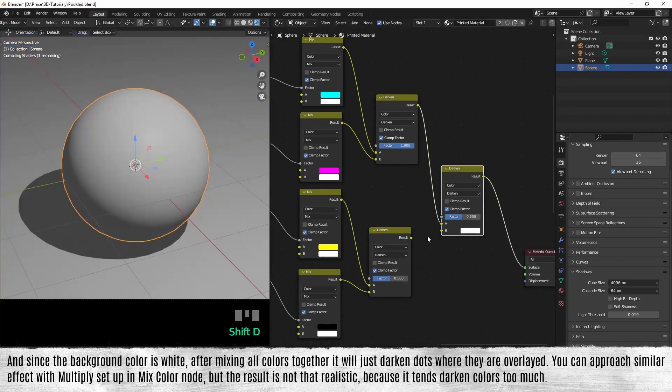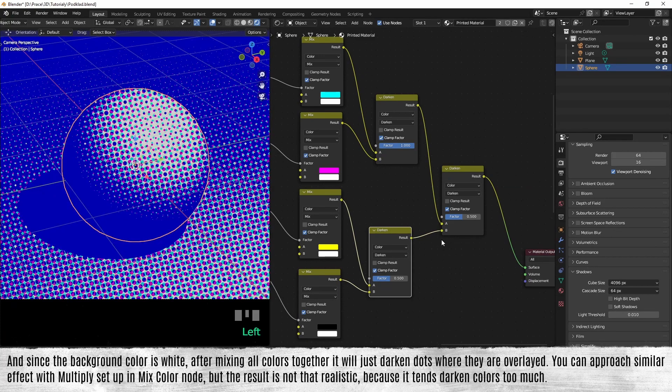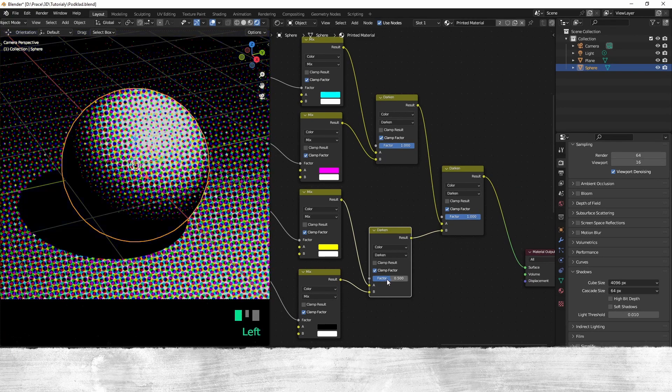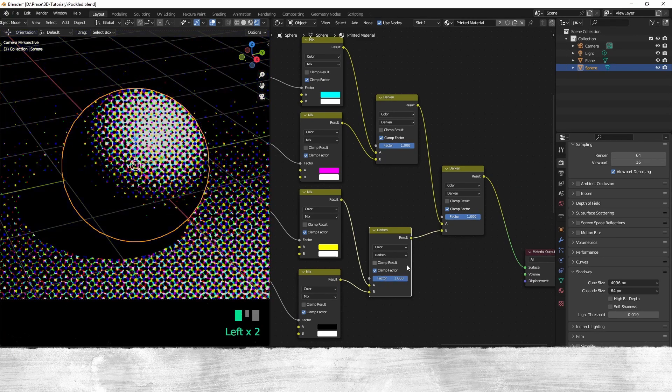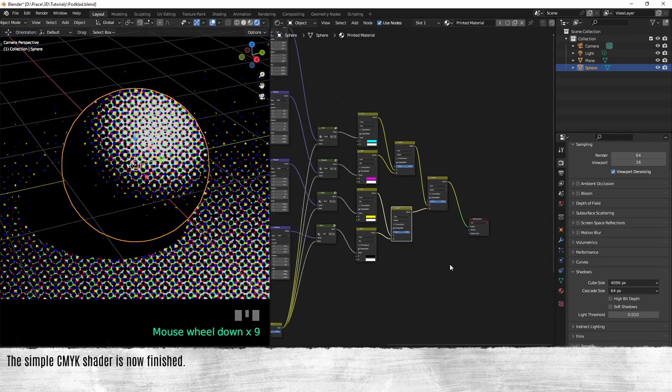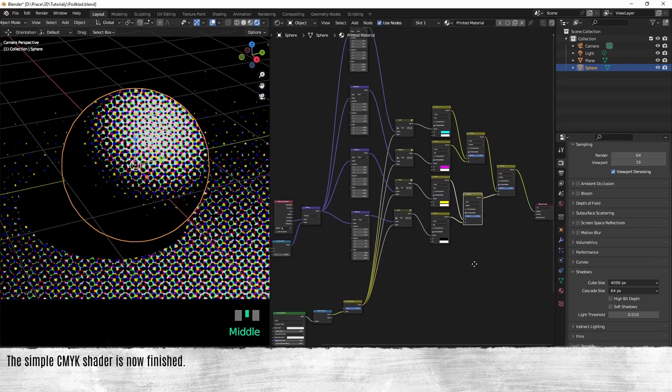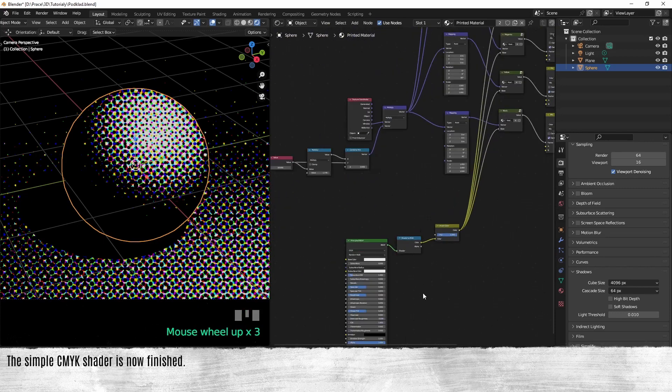You can approach a similar effect with multiply set up in the color mix node, but the result is not that realistic because it tends to darken colors too much. The simple CMYK shader is now finished.